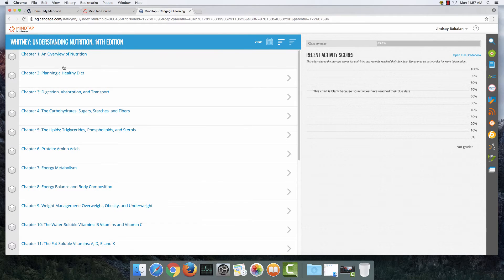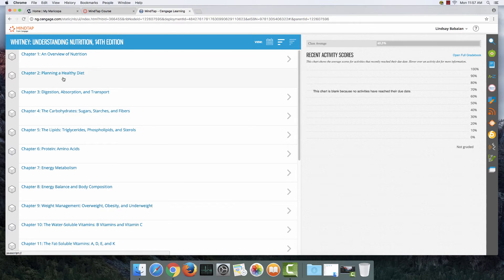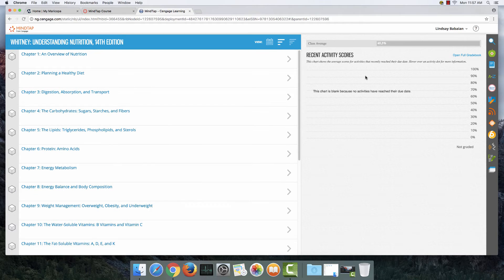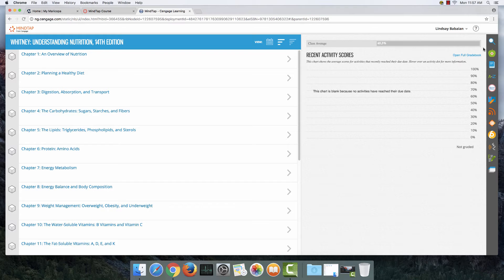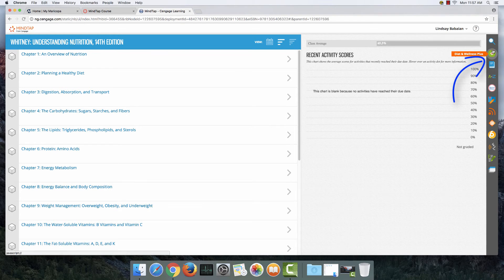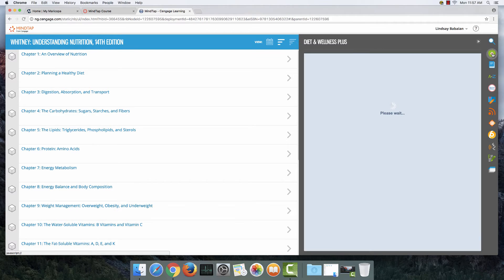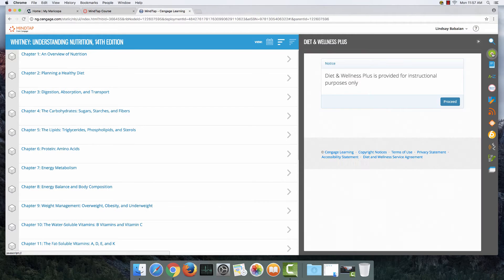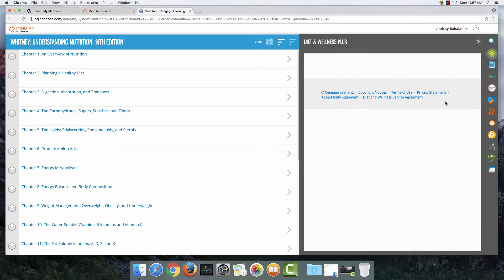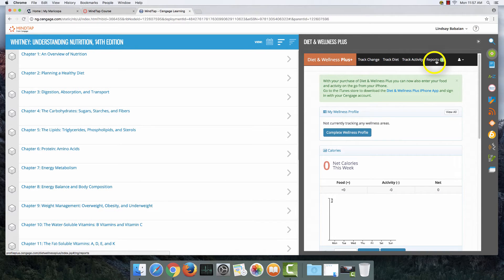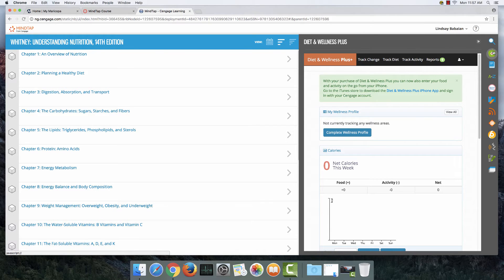On this side is the course overview, and it goes through the book chapter by chapter with the titles of what you're going to study. And over here to the right of the screen is probably where you're going to spend most of your time. I want to bring your attention to this little green apple over here. This is diet and wellness plus. When you click on this, this is where you're going to go to track your diet and make reports.